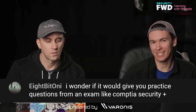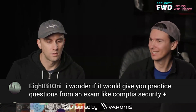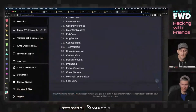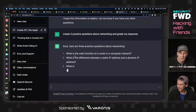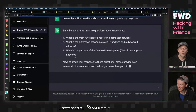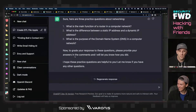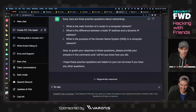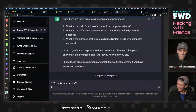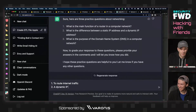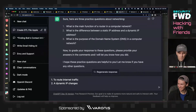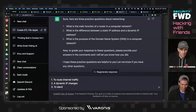I wonder if you could use ChatGPT to generate practice exams. So if I was to ask something like: create three practice questions about networking and grade my response. The questions that came up for me are: one, what are the main functions of a router in a computer network? Two, what is the difference between a static IP address and a dynamic IP address? Three, what is the purpose of a domain name server on a computer network?